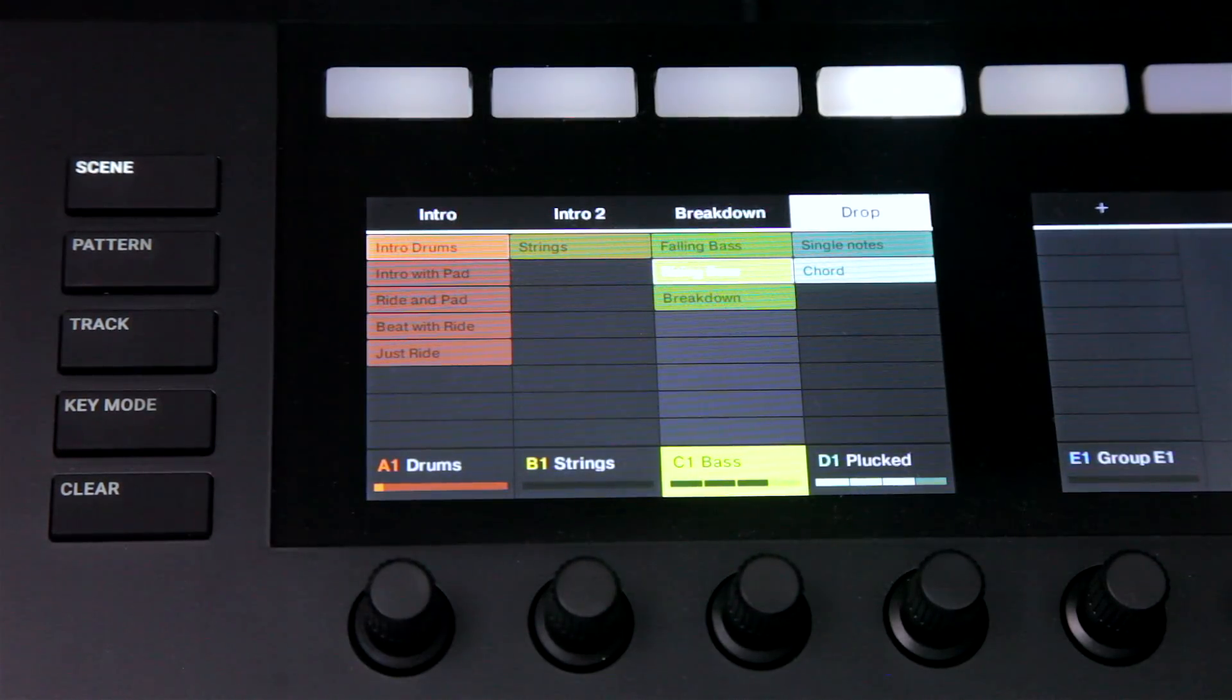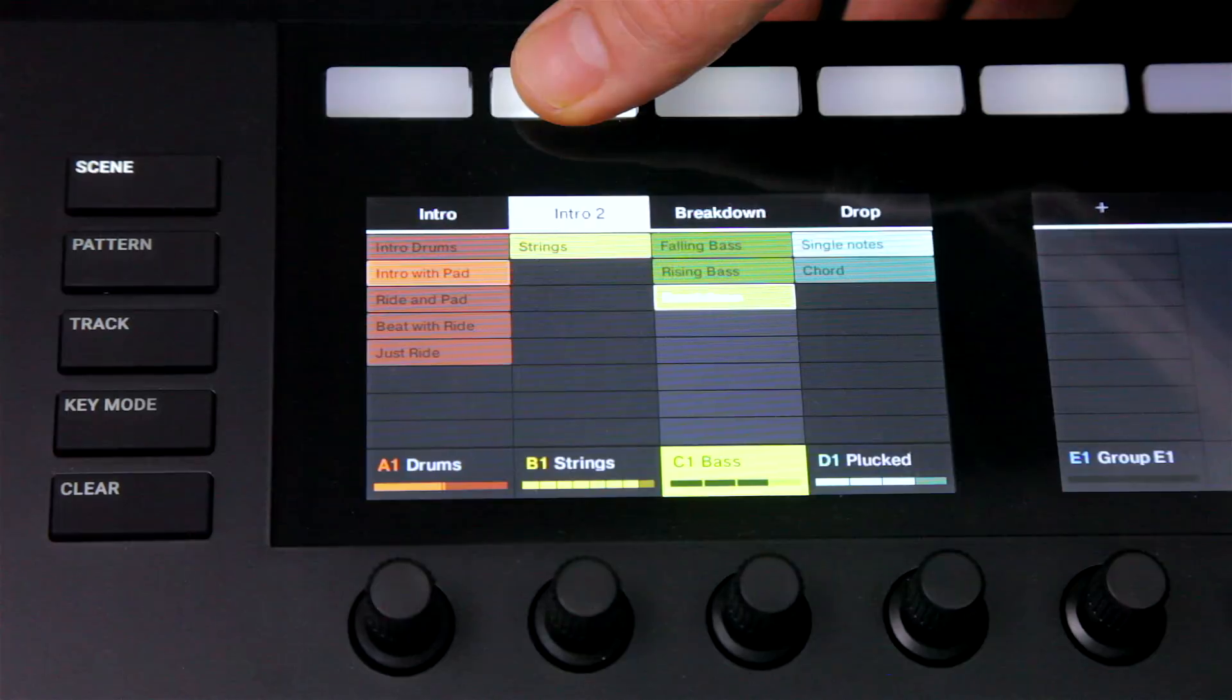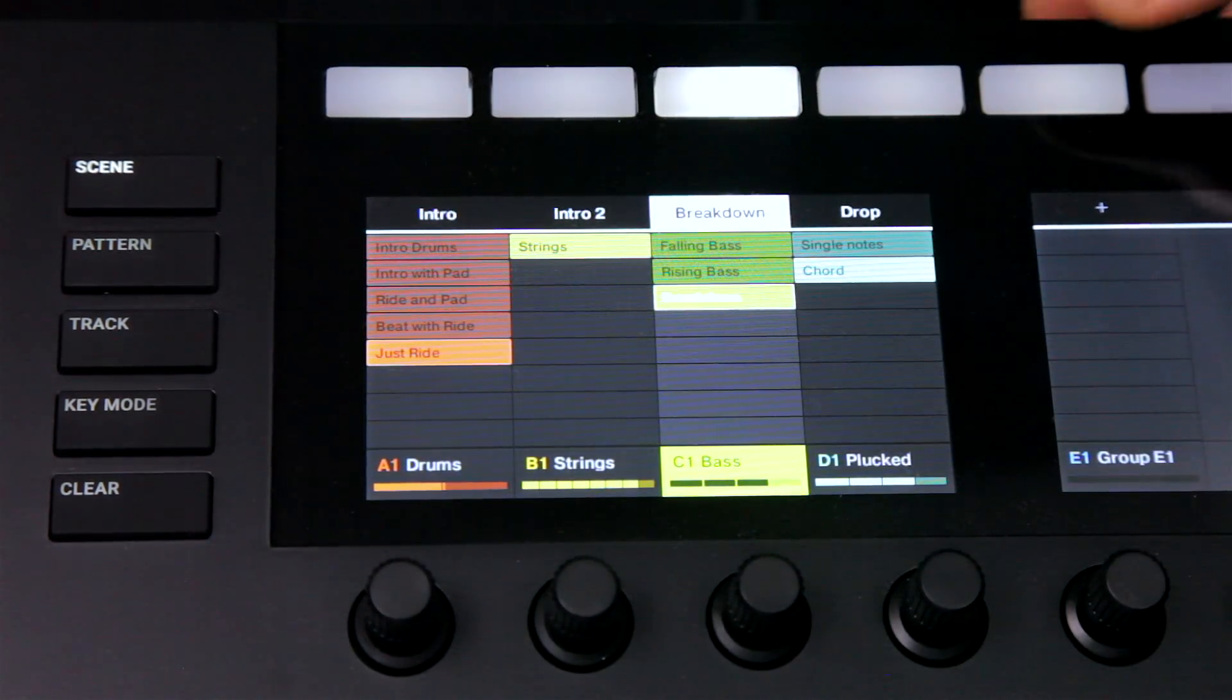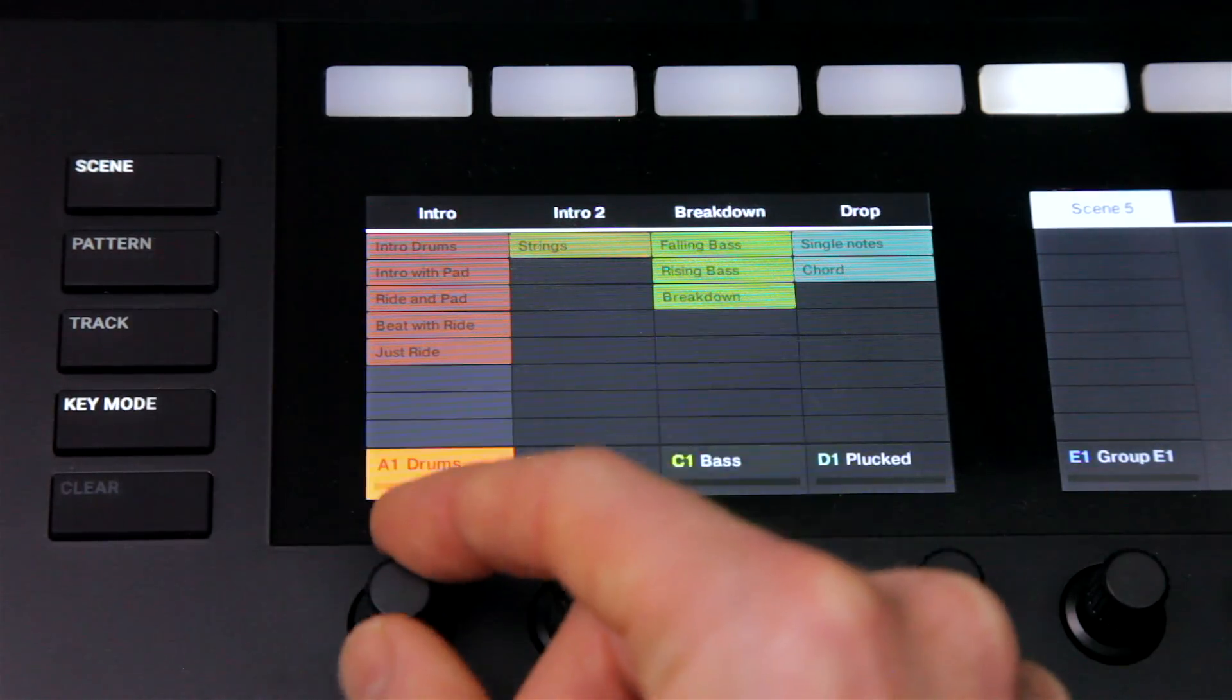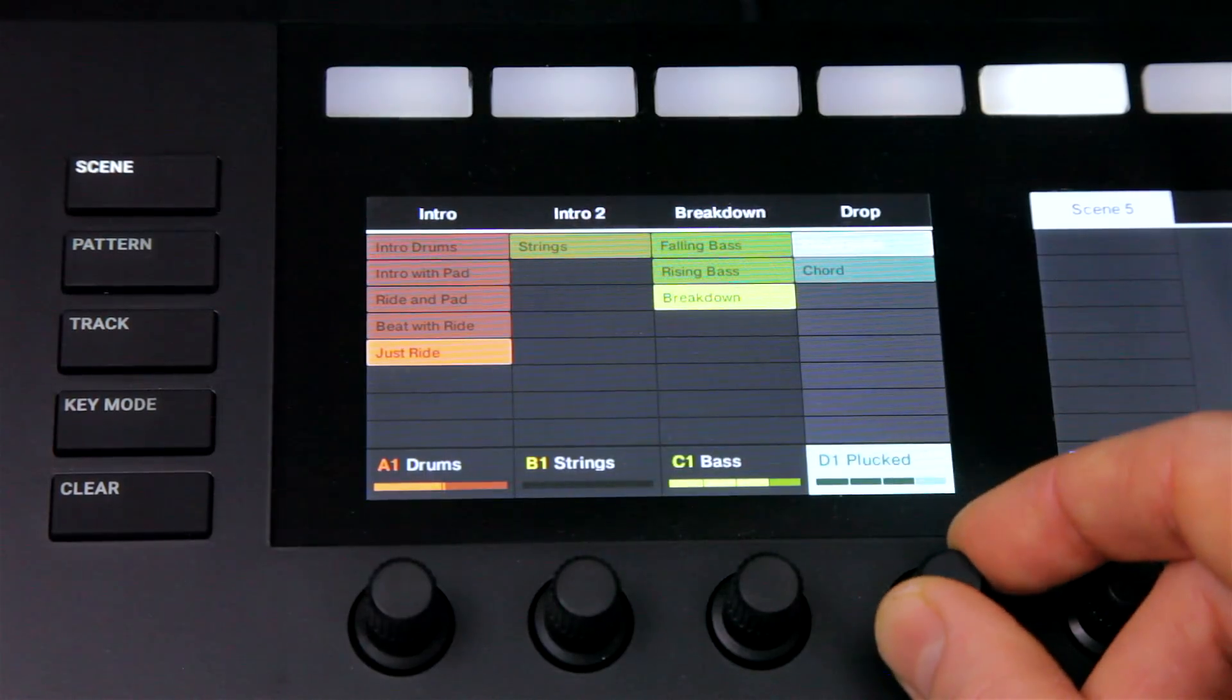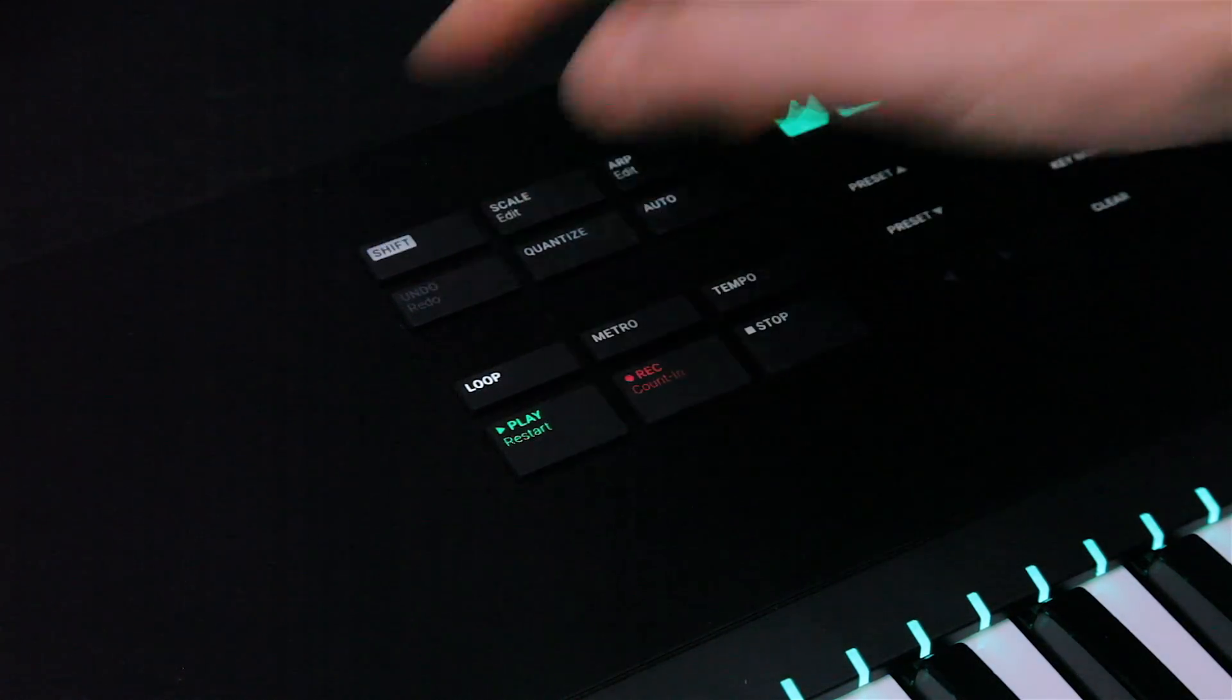And I've got some different scenes already created here, which I can select using the buttons. So to get a new idea down now, I can hit the next scene button, then choose whatever patterns I like, and then restart my project to jam with it.